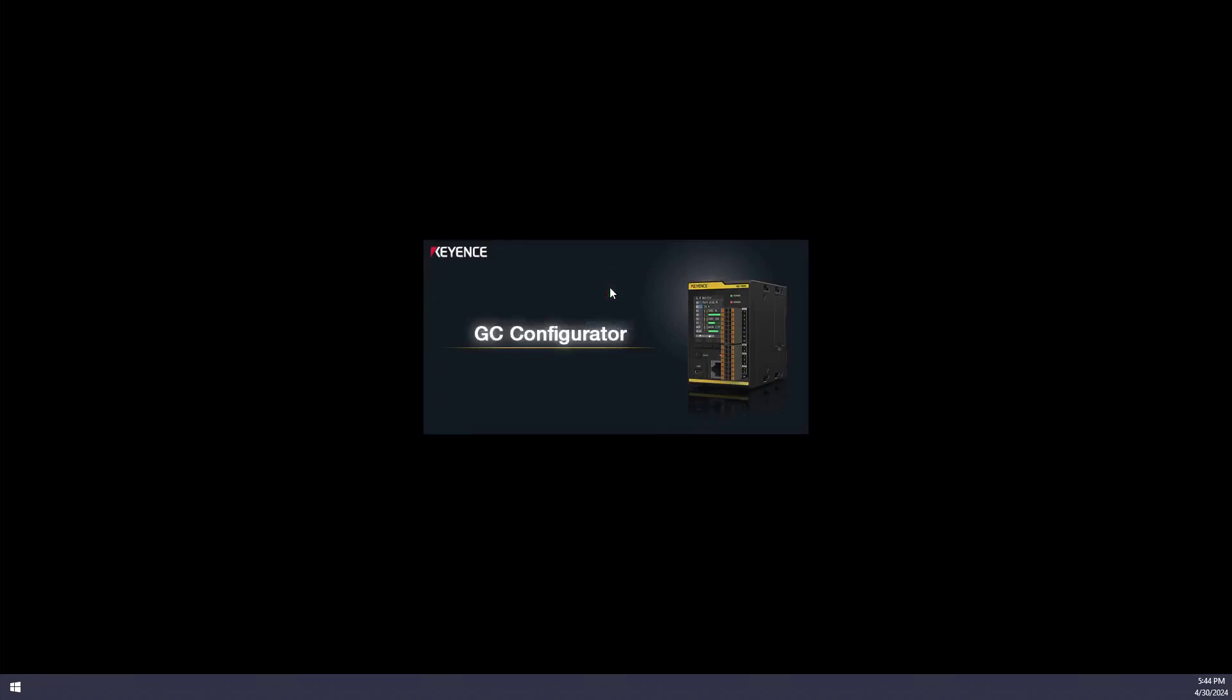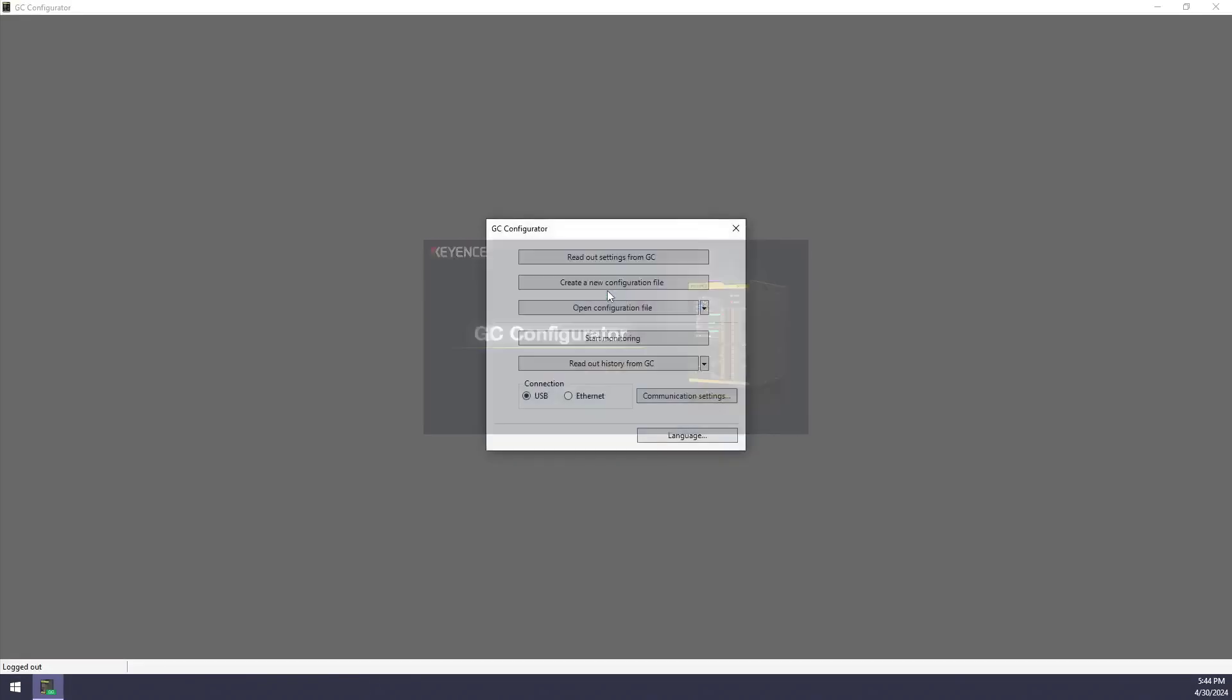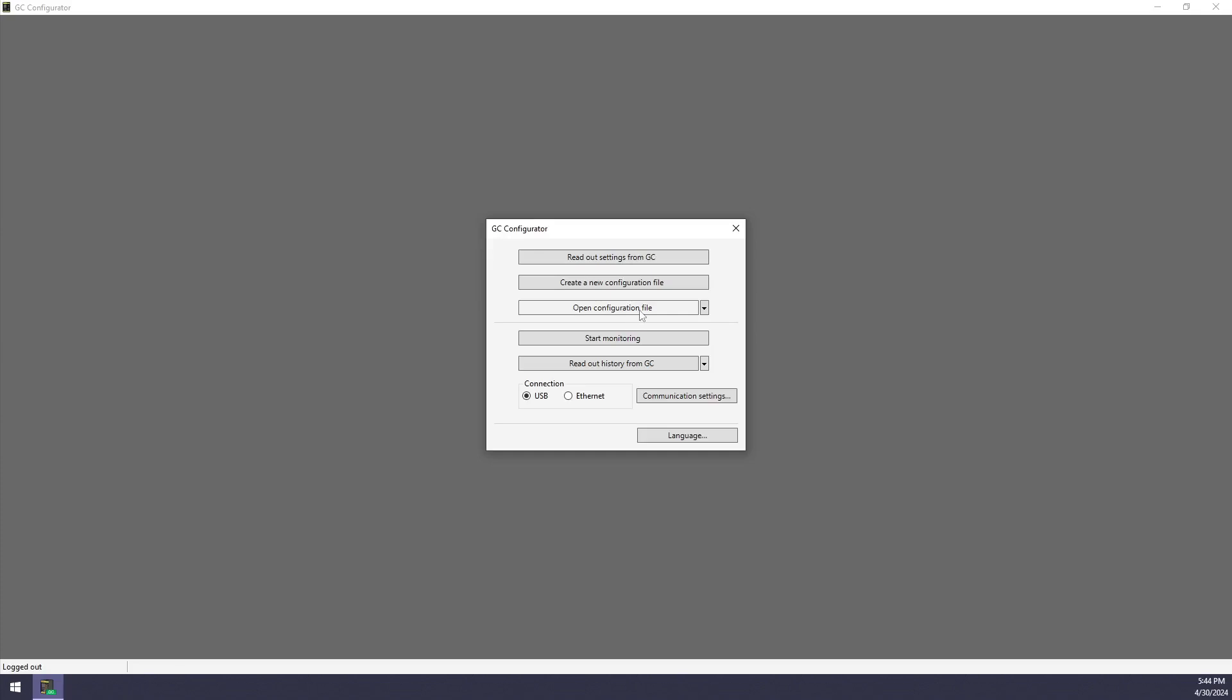Once we open the GC Configurator software, it'll ask us if we want to read out the settings of a GC connected to the computer, if we want to create a brand new configuration file, which we'll do today, or if we want to open a configuration file that's stored somewhere on the computer's files. We can also start monitoring or read out the history directly from the screen as well once you have set up the GC.